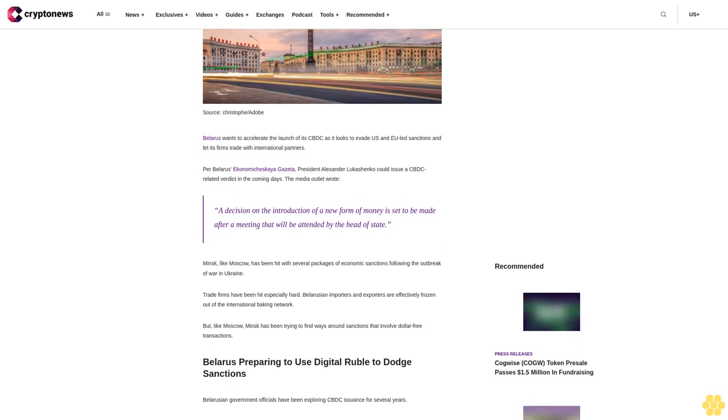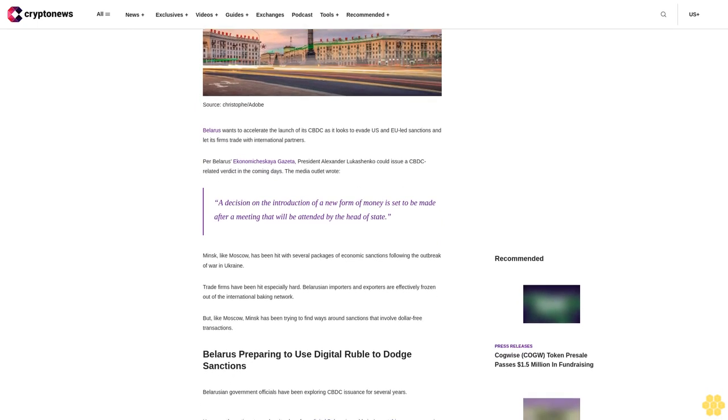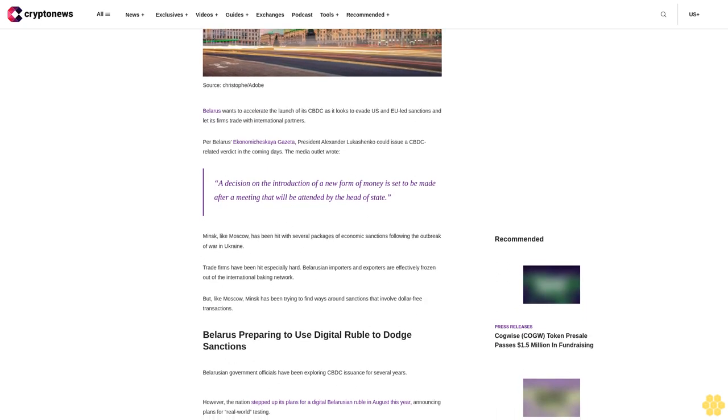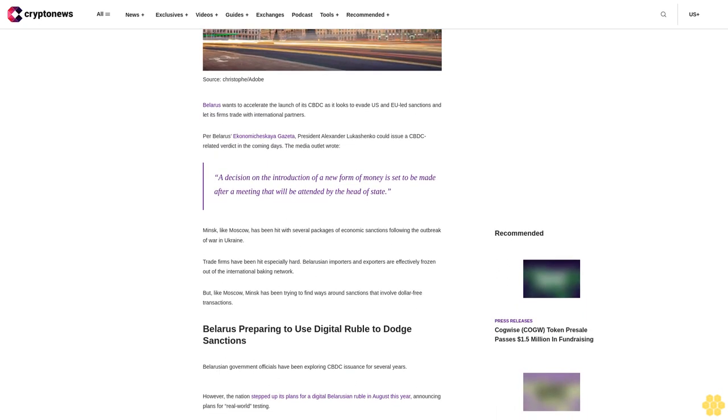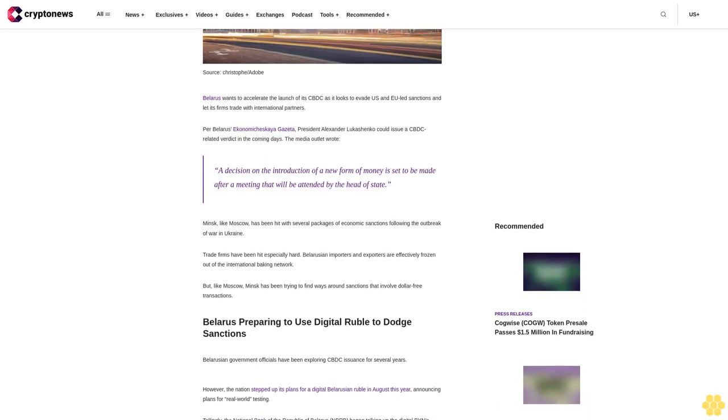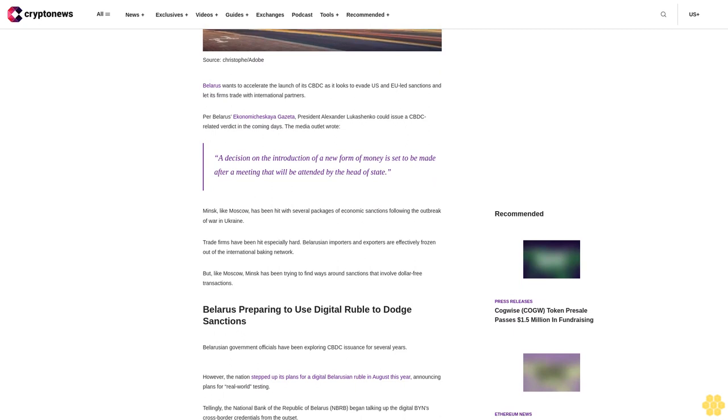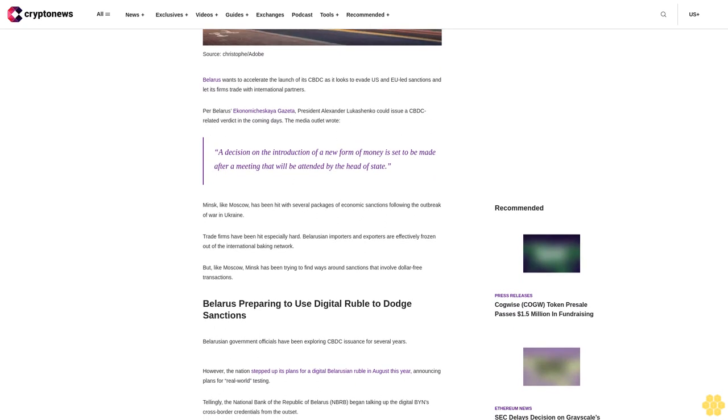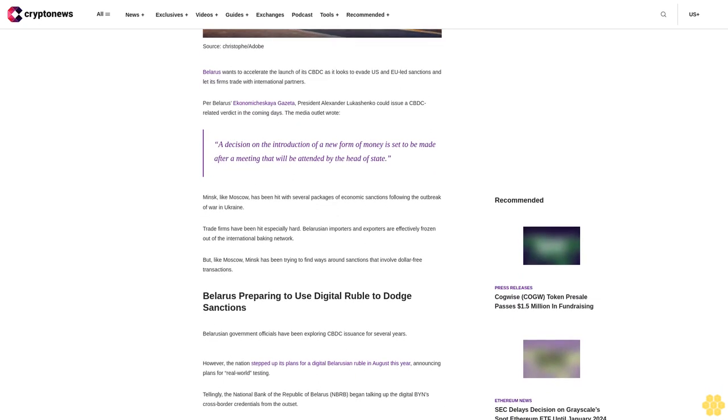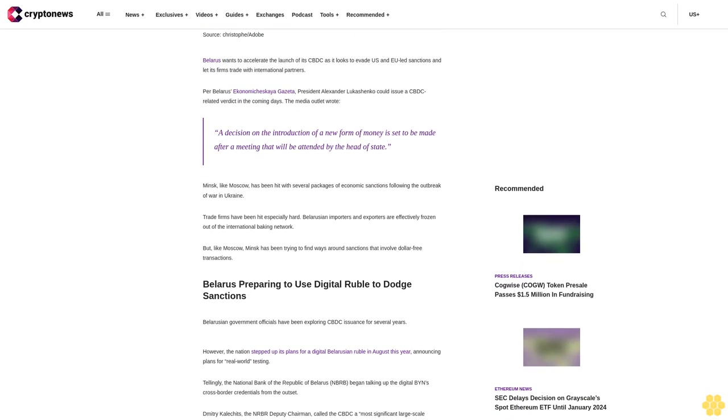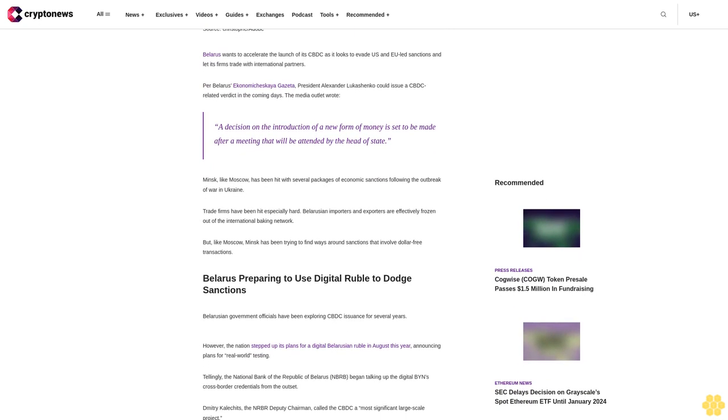Per Belarus' Economicist Gaia Gazeta, President Alexander Lukashenko could issue a CBDC-related verdict in the coming days. The media outlet wrote: A decision on the introduction of a new form of money is set to be made after a meeting that will be attended by the head of state.